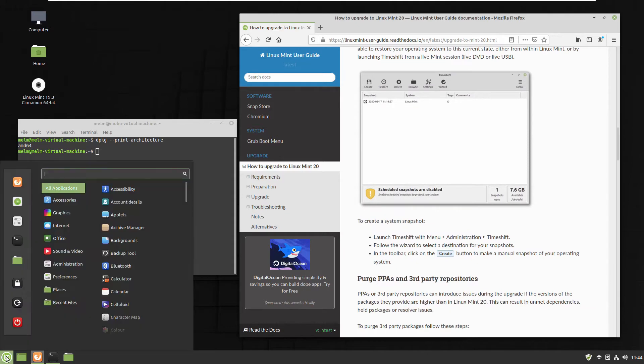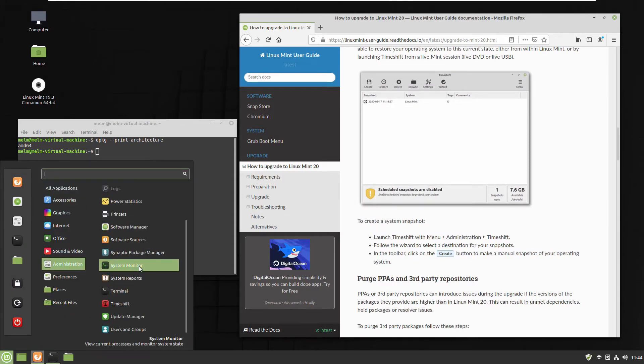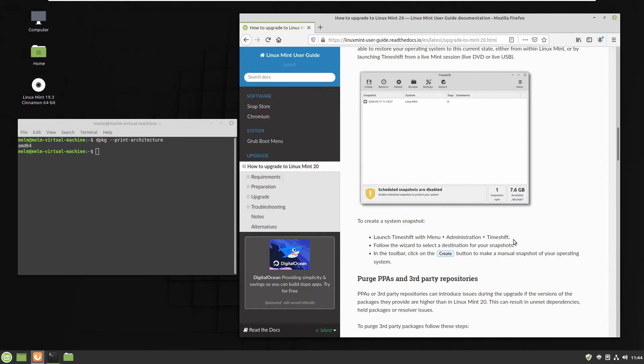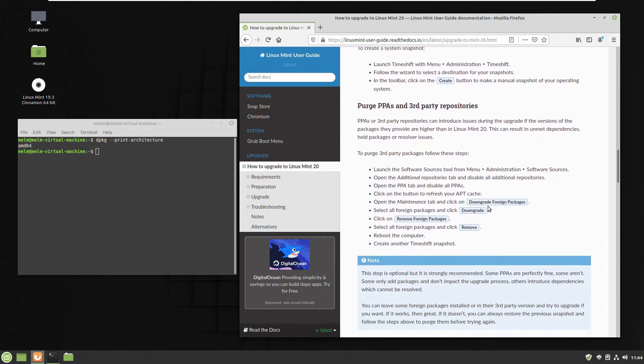Second step, make a backup just in case something goes really horribly wrong and you have to go back to the system. So go to Administration, Timeshift. That's the package. I have a lot of videos. I also have posted video how you can make a backup so that's not important.